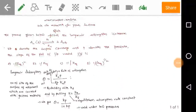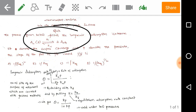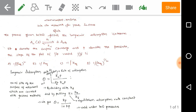Welcome to Chemosis Start Online. We are discussing GATE previous year solved problems. The question: the process given below follows the Langmuir adsorption isotherm. Here, A₂ gas in equilibrium produces two A molecules which are adsorbed. If theta denotes the surface coverage and P denotes the pressure, we need to find the slope of the plot of 1/θ versus 1/√P.